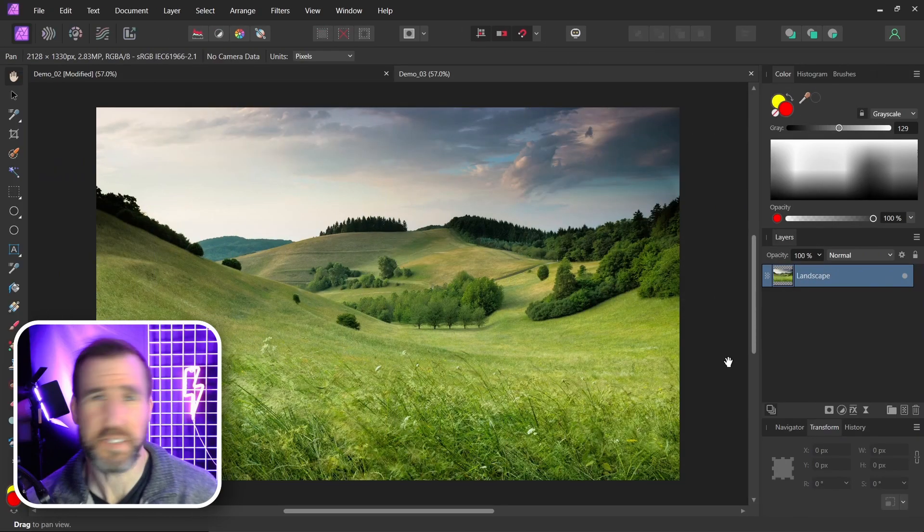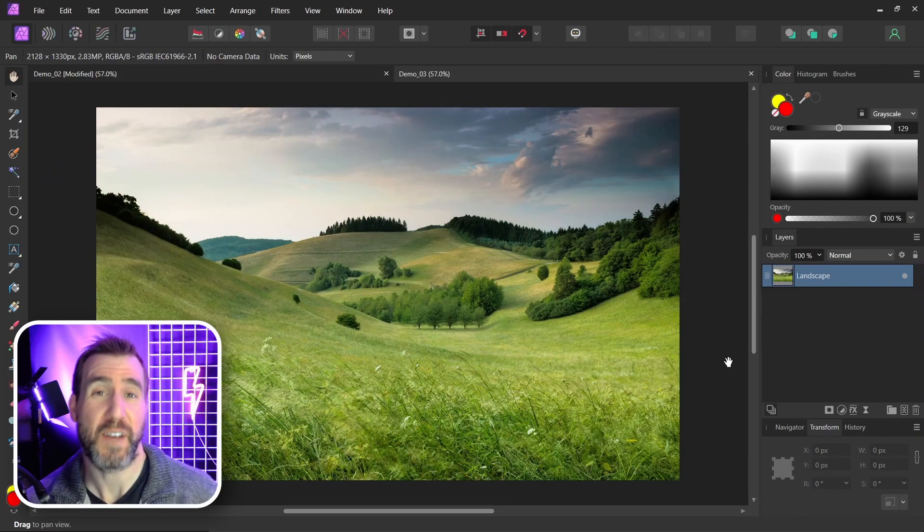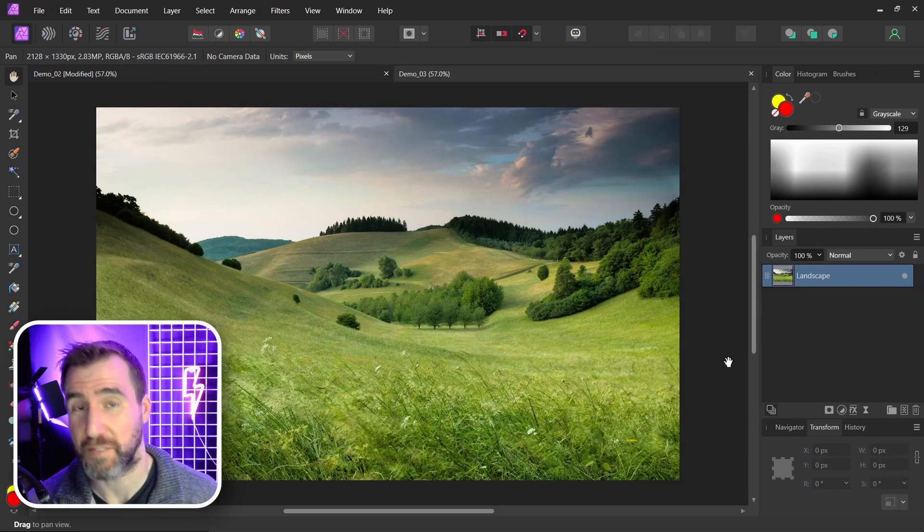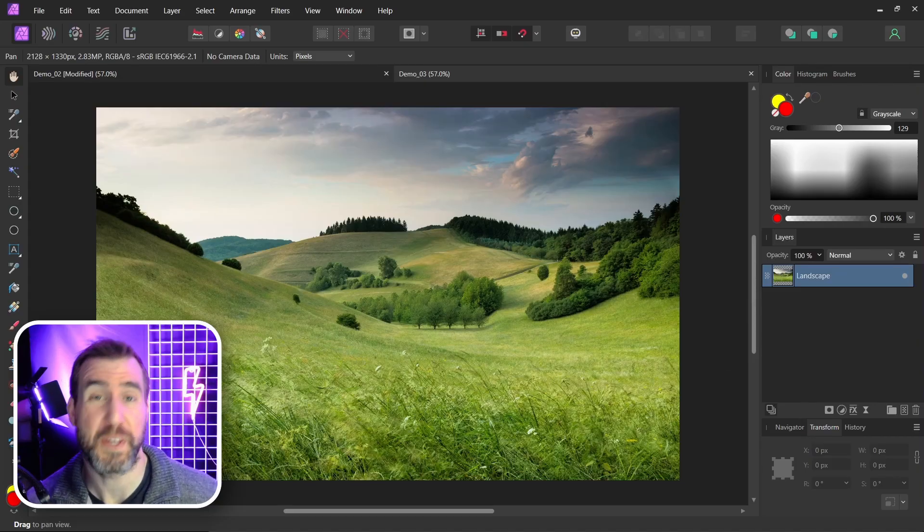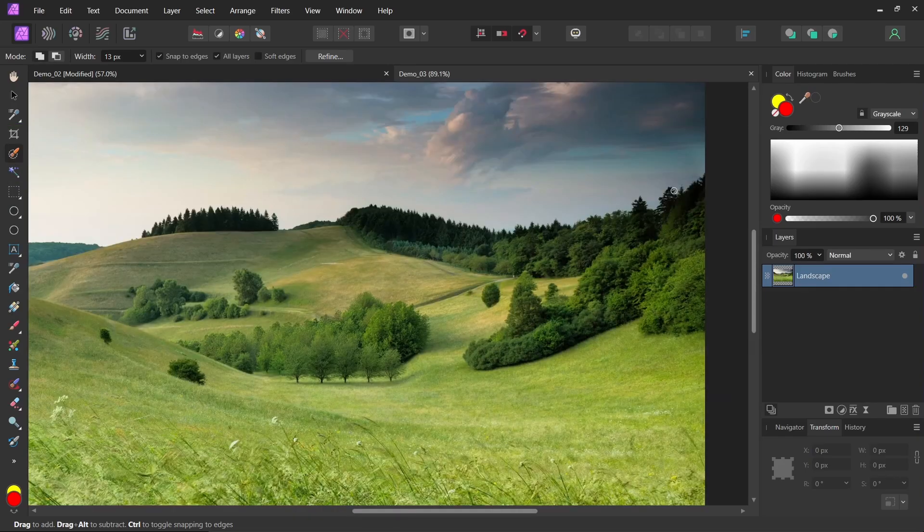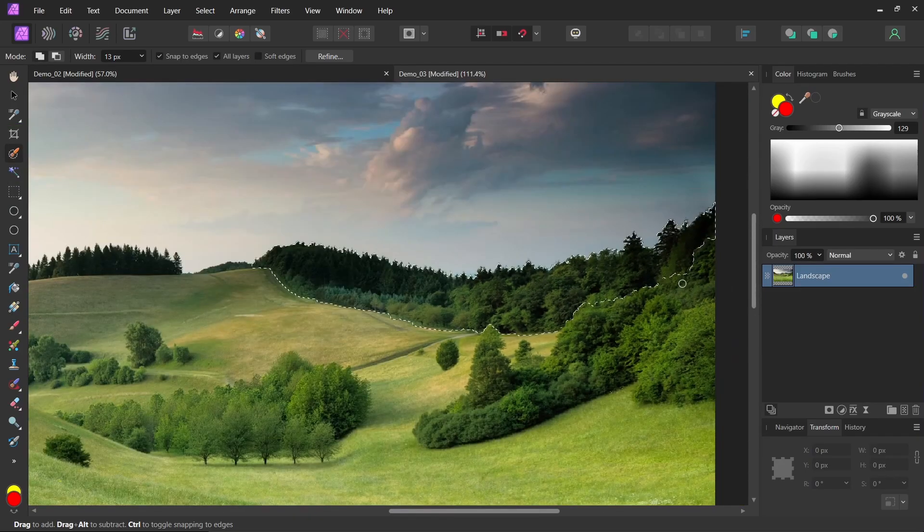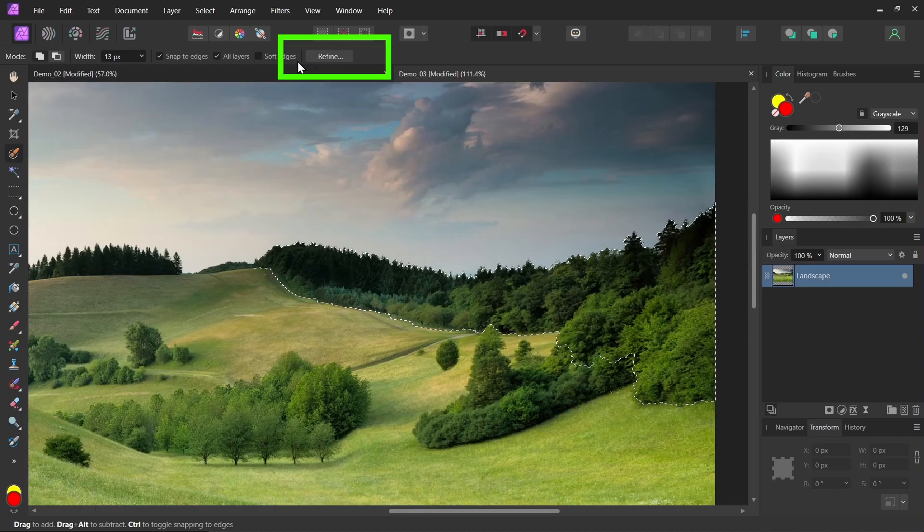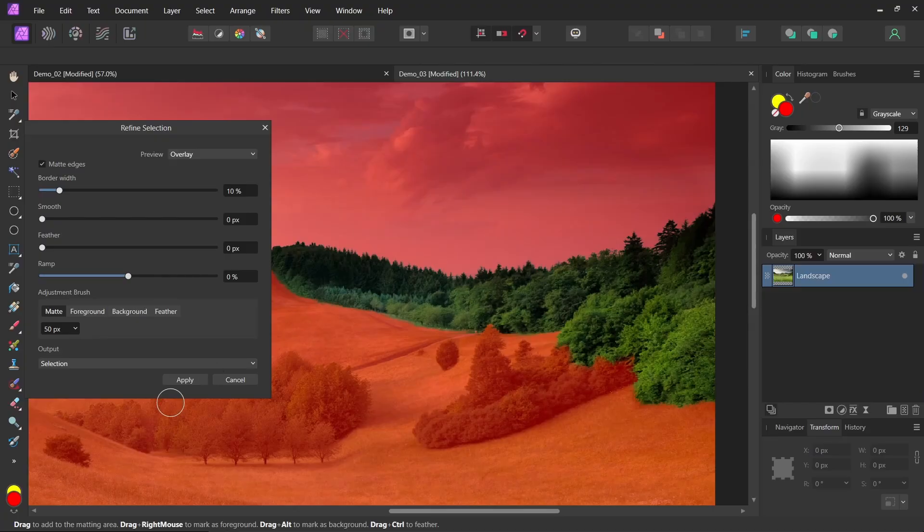Now does any of this actually matter? Well it affects the behavior of several selection tools in Affinity Photo. One example would be the refine tool. So first I'll use the selection brush here. And then I'll select some of these trees on the horizon. So I'll select these trees. Now let's click the refine button. So I'll click refine here. And I'll refine this edge. Now I'll output a selection. So I'll click apply.